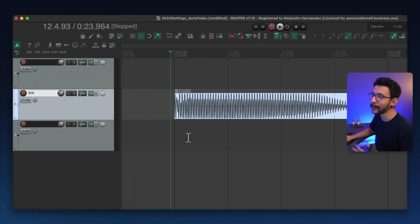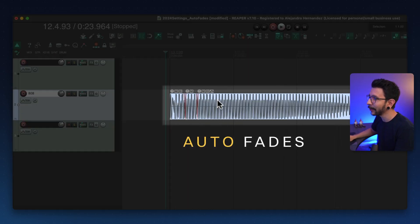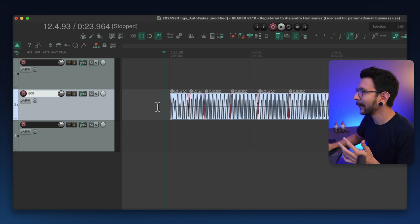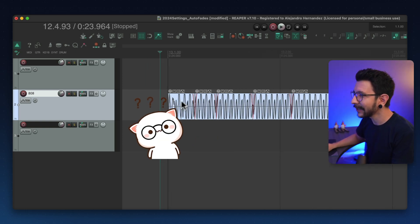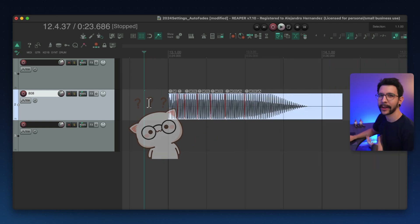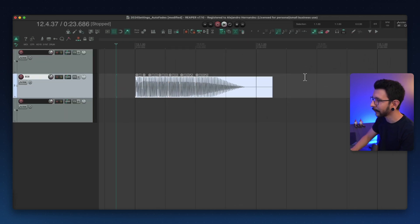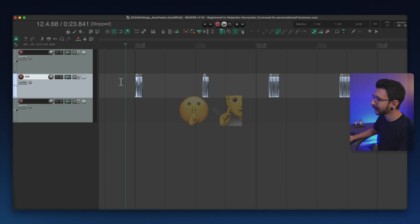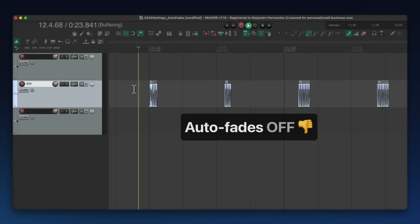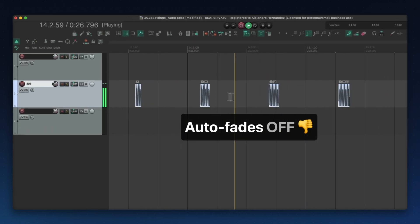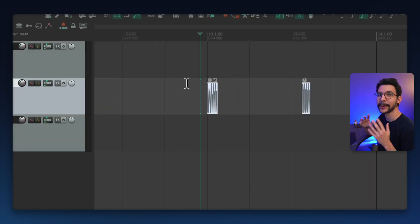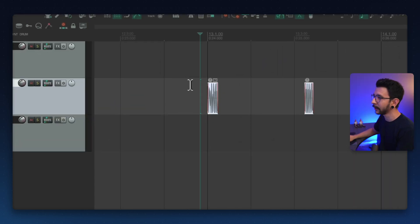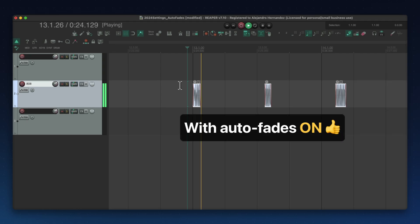Starting with these auto fades that Reaper creates whenever you split an item. They're super weird, I have honestly never seen any other audio editor do this. Though I understand that this prevents pops and clicks, and if I didn't have those fades and they were spaced apart like this, I would get these clicks and pops at the end of items. So in this specific case I would like to have my auto fades because that's going to prevent the pops and clicks.